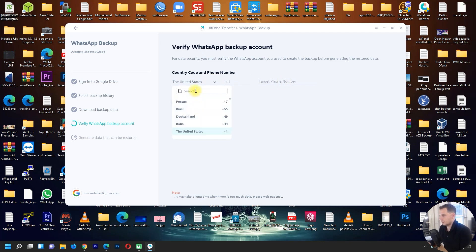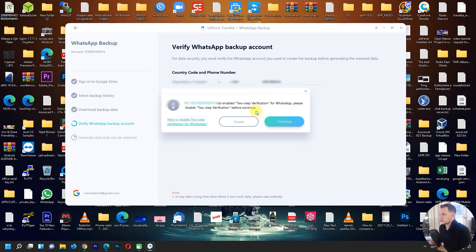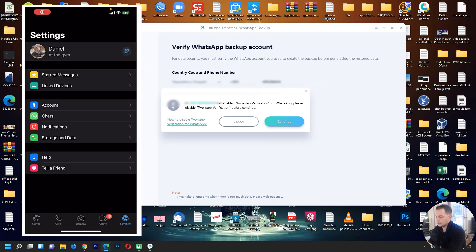Now we need to verify the WhatsApp backup account. Put your phone number here, choose your country, and click Verify. If this number has two-step verification enabled on WhatsApp, please disable it before continuing. Click the link shown to see how to disable WhatsApp two-step verification.